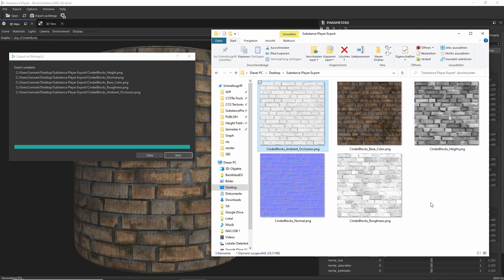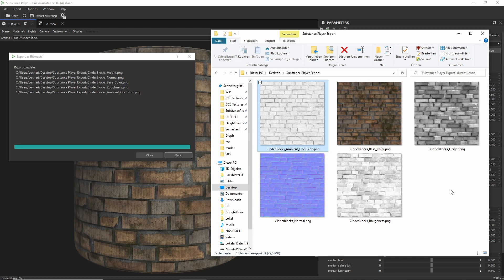I hope this was a helpful sort of introduction to the substance ecosystem. Again, if you are using another software which has a native integration, go look up a tutorial for that native integration. There are so many of them that I can't possibly cover them all.